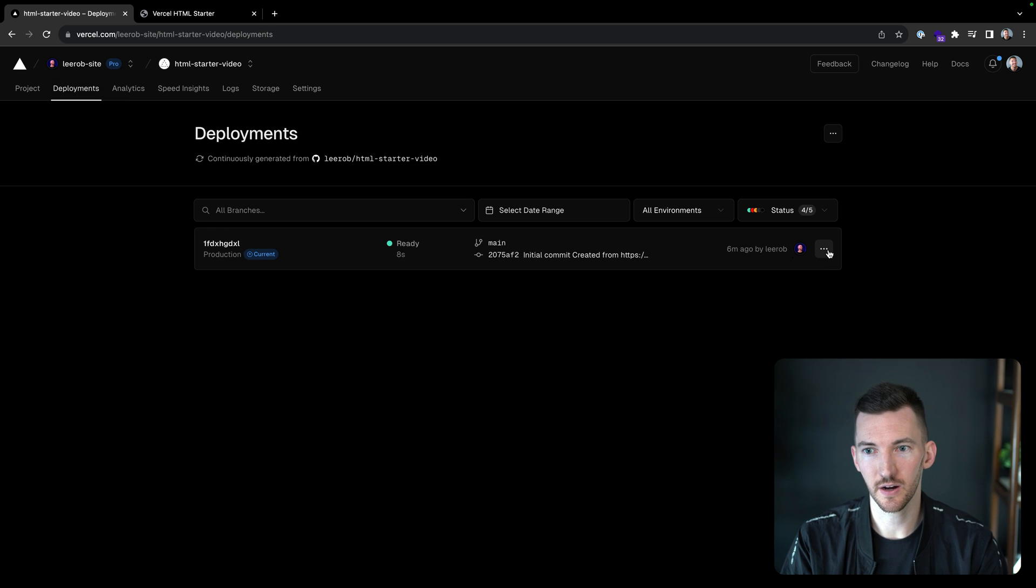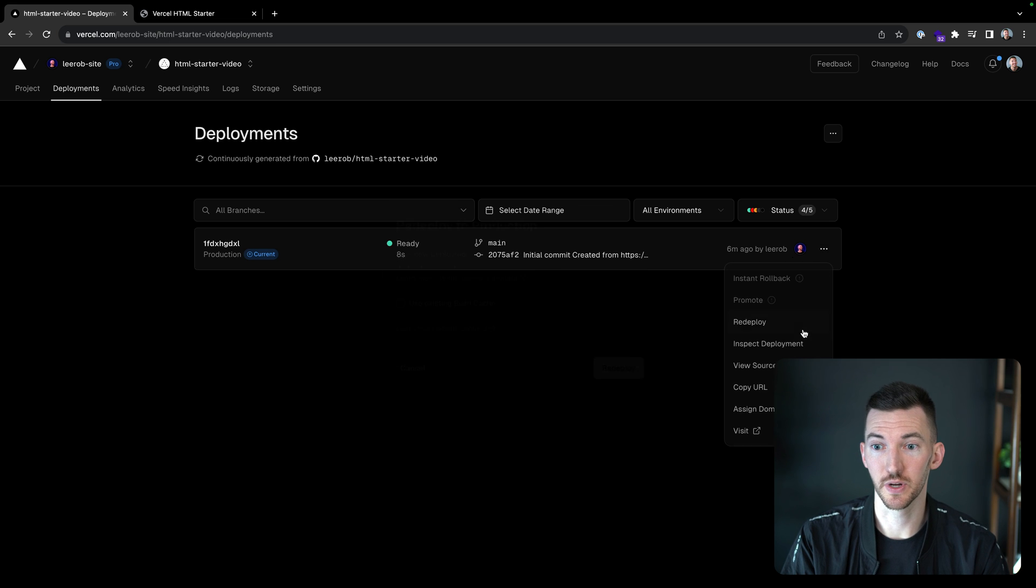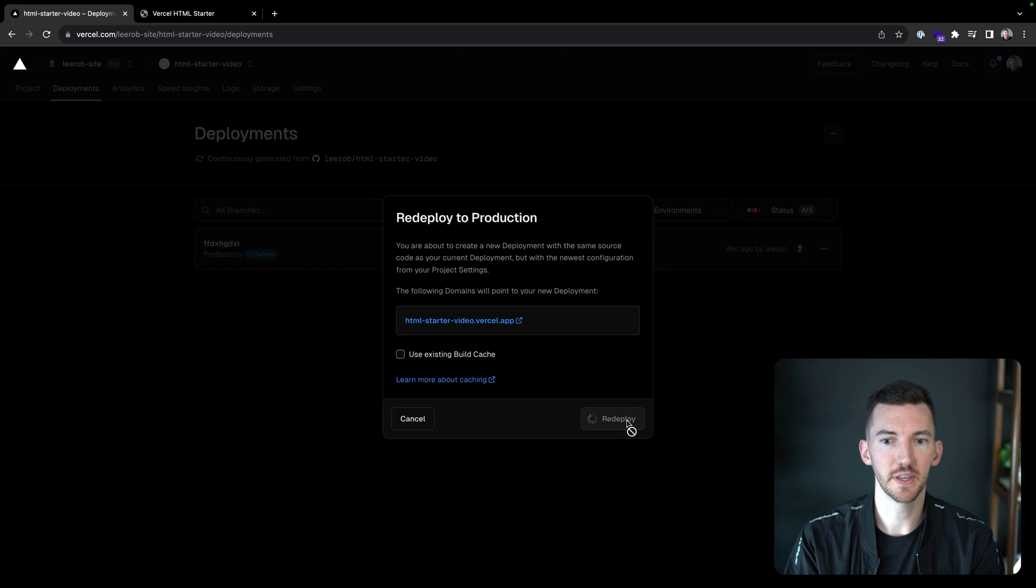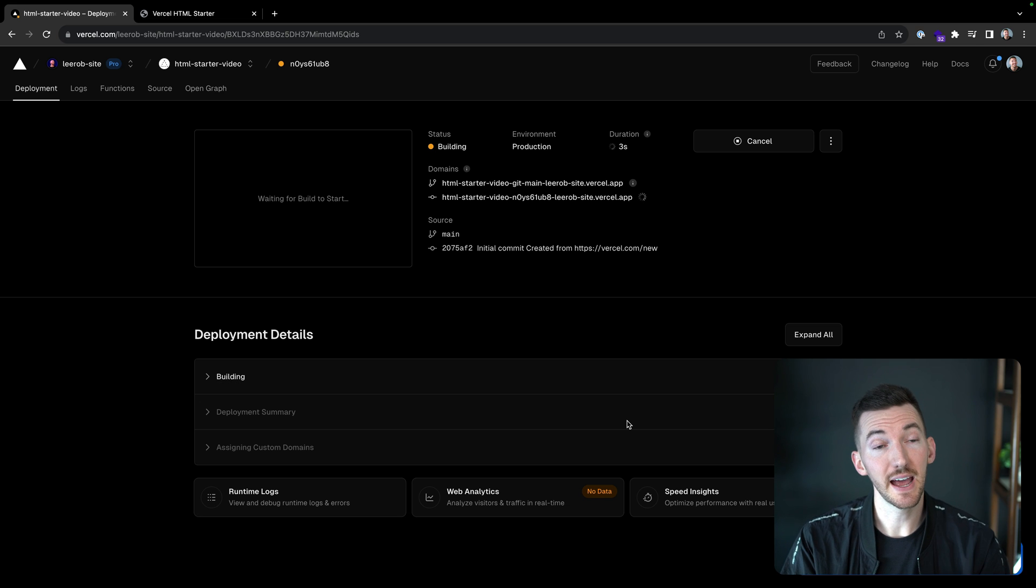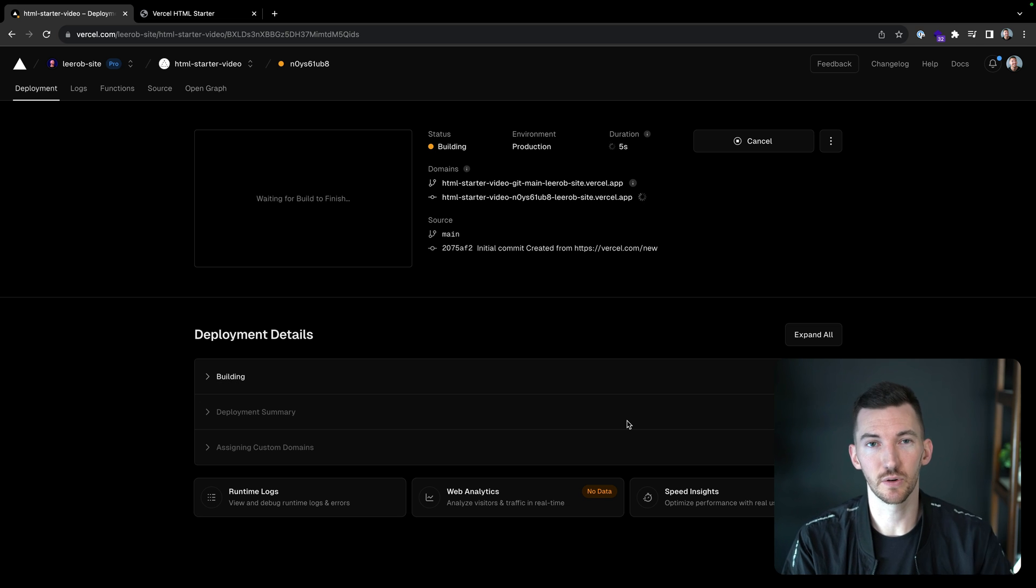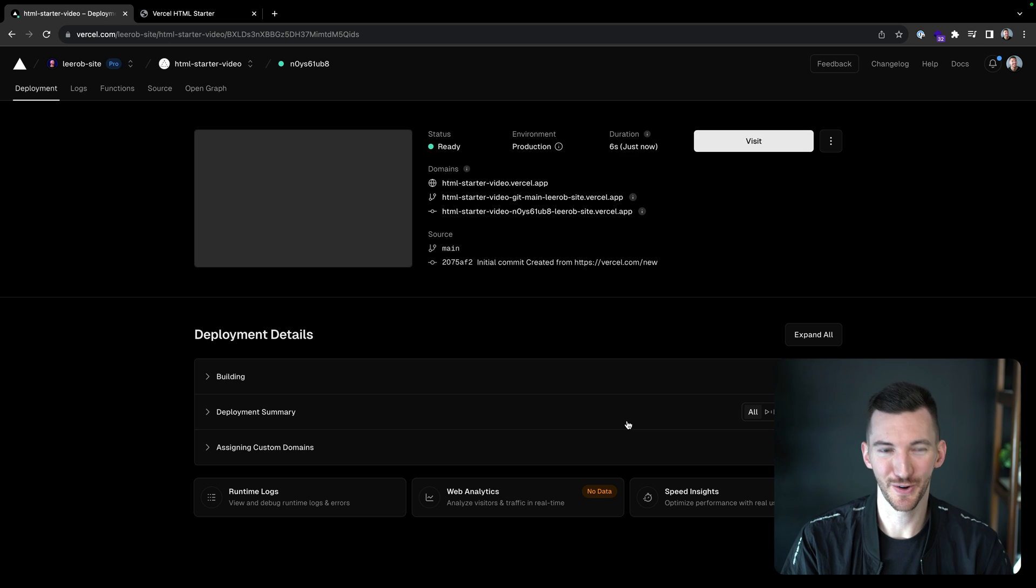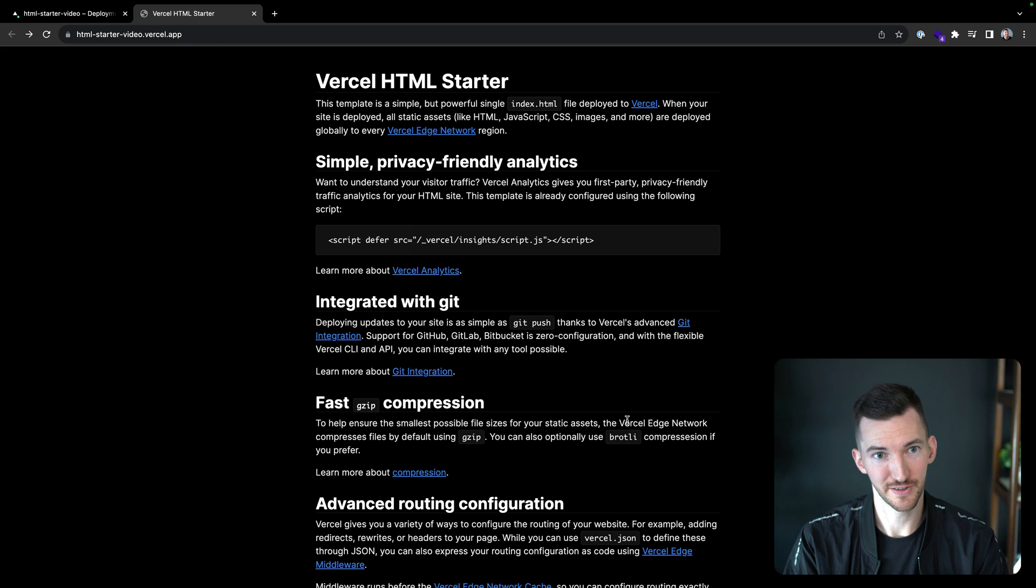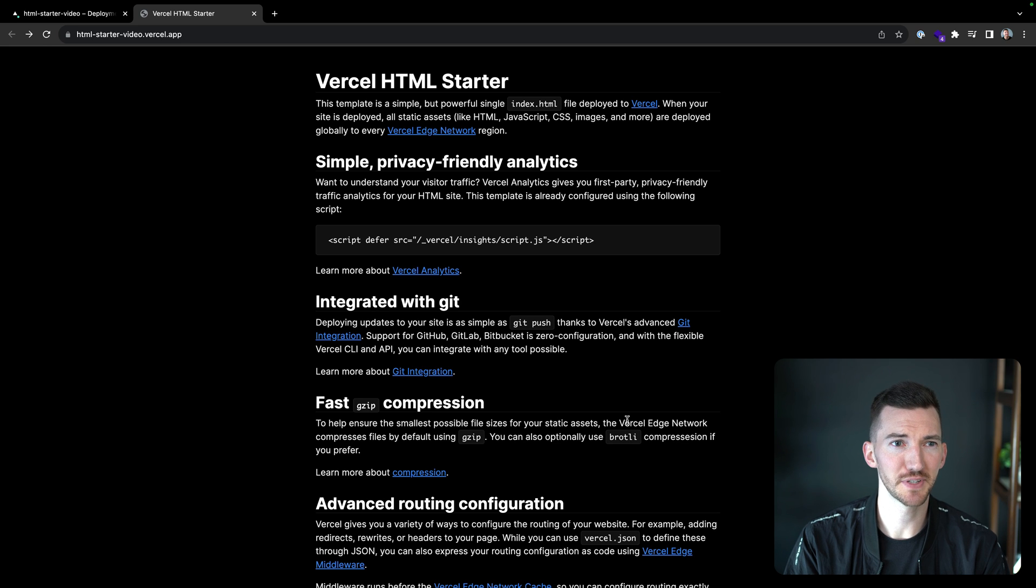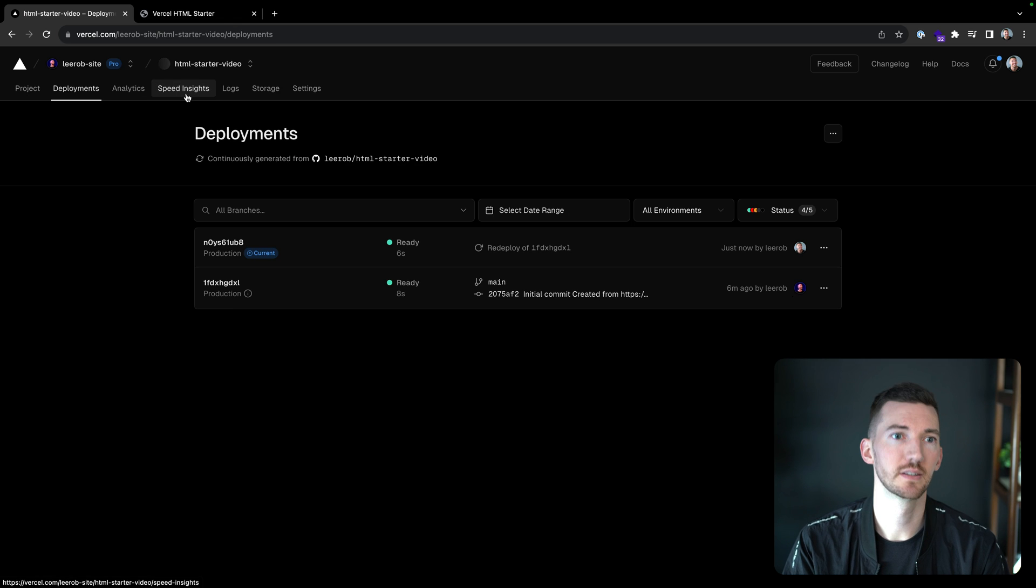I'm going to go back to our deployments. I'm going to go here on this deployment, I can just click redeploy. So we're going to redeploy this, that's going to kick off a new deployment. And now on the next deployment that we have, when I make requests to our site, granted it's just one URL, that gets aliased to HTML starter video dot vercel.app. So I can just refresh the page here a couple times. That all looks good.